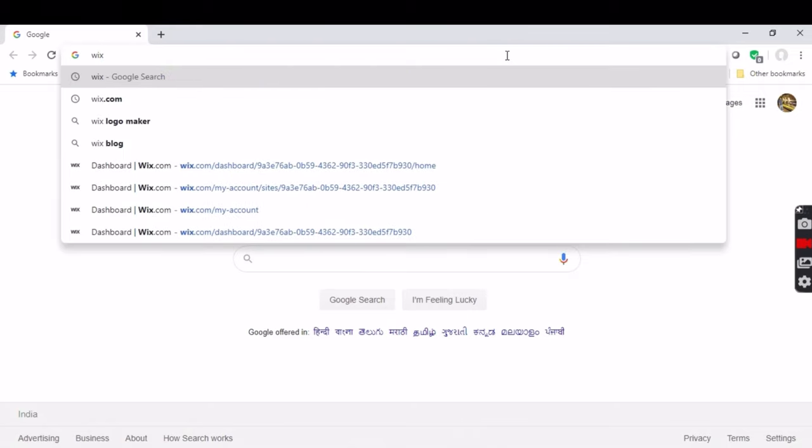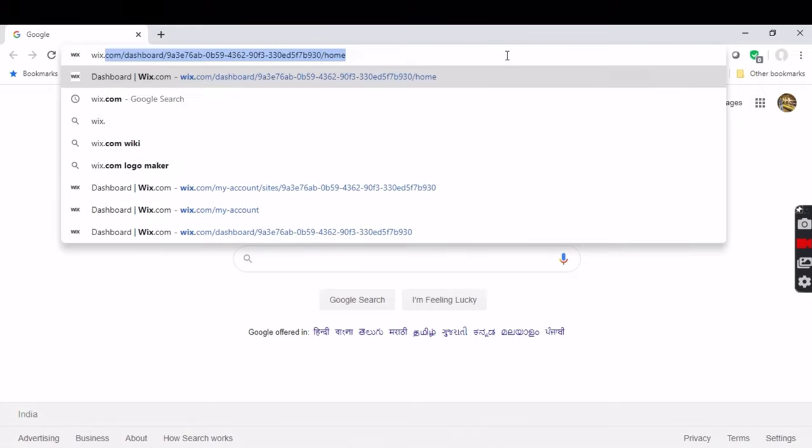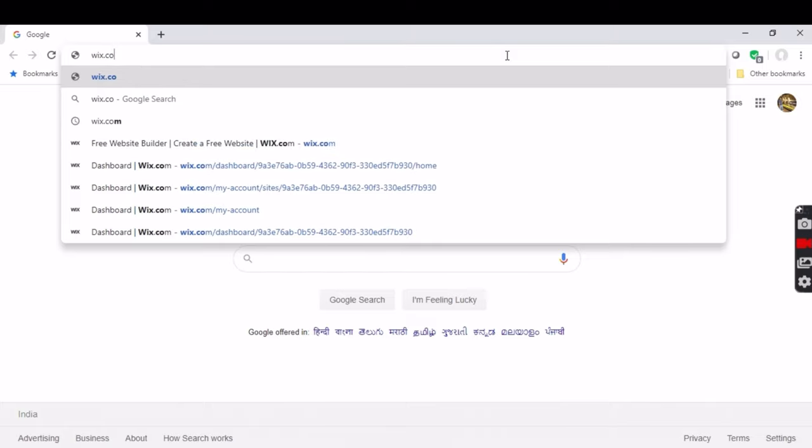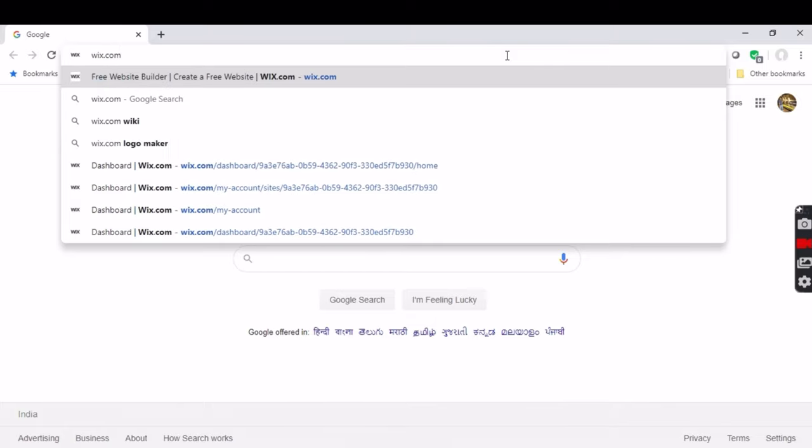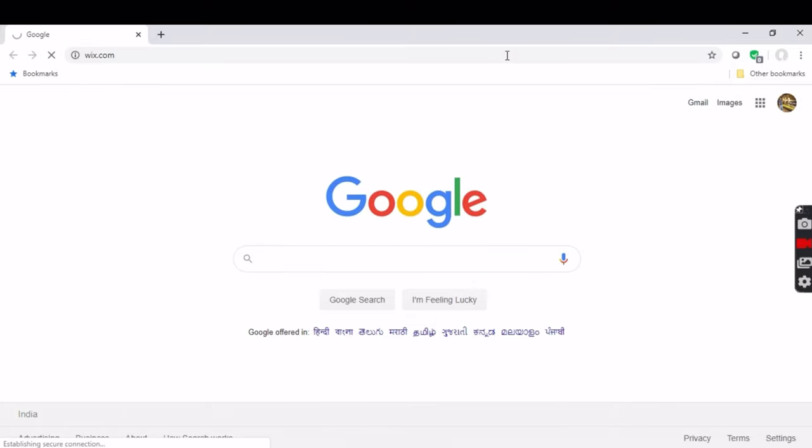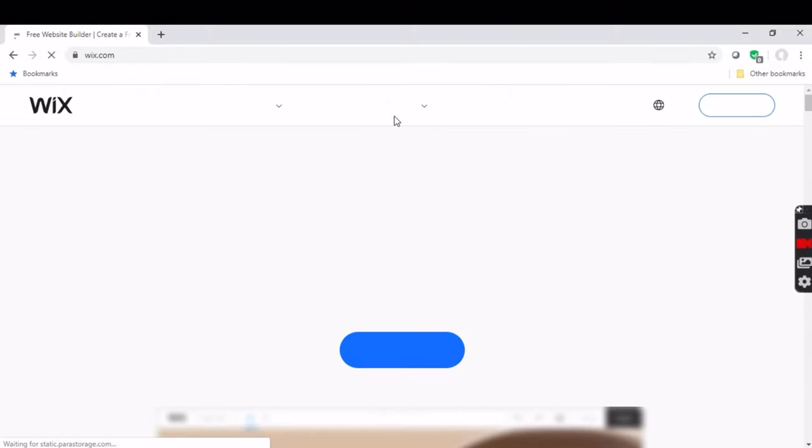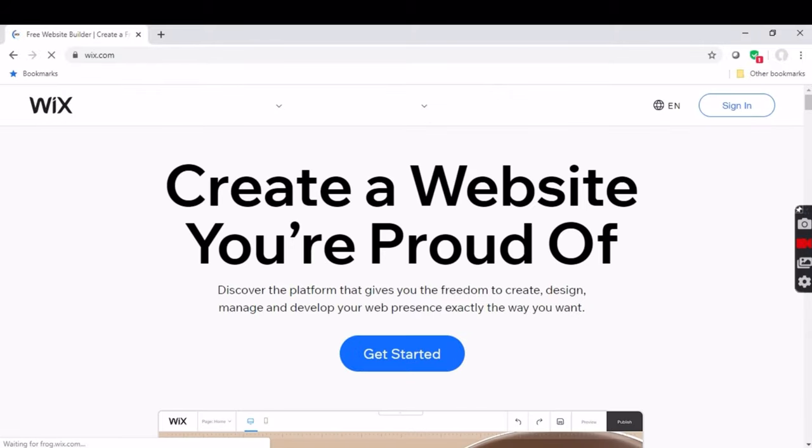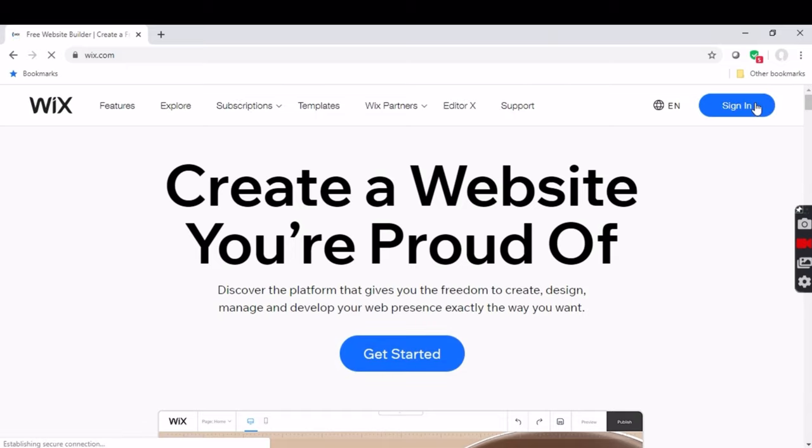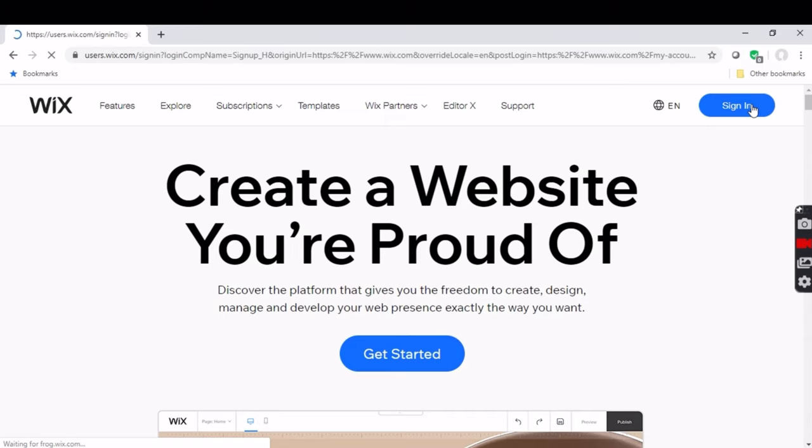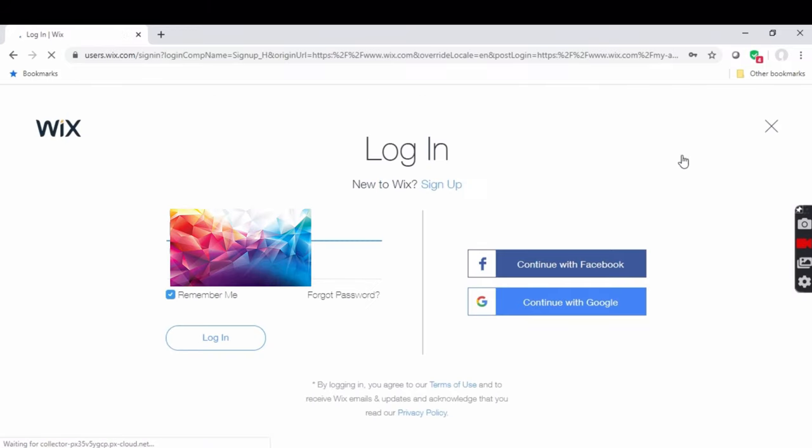First, go to Google and type Wix.com. Then you have to sign in with Google or Facebook or your email ID.